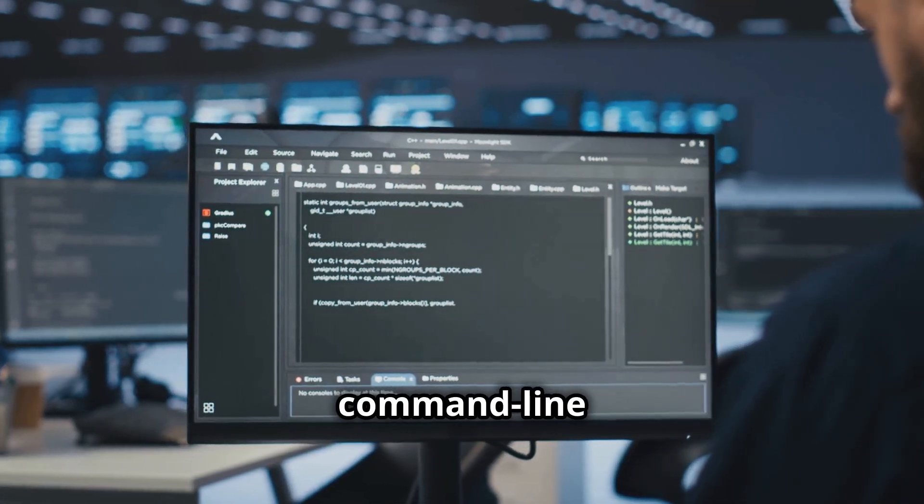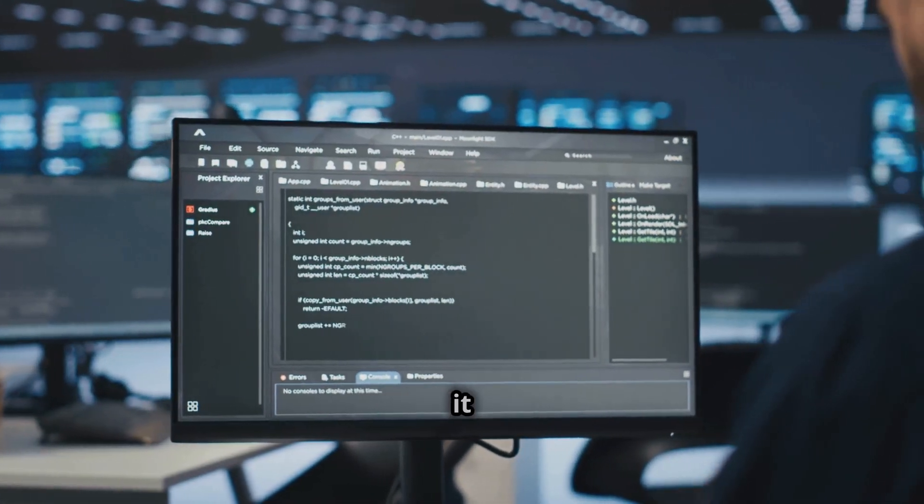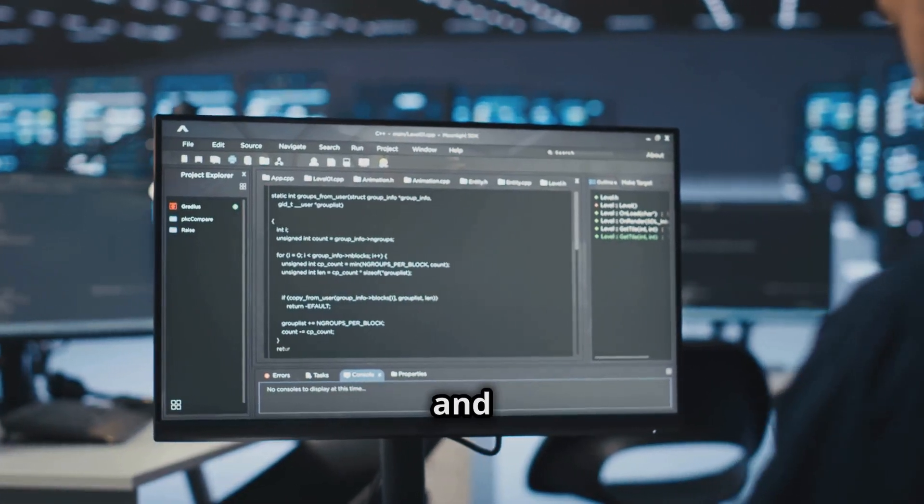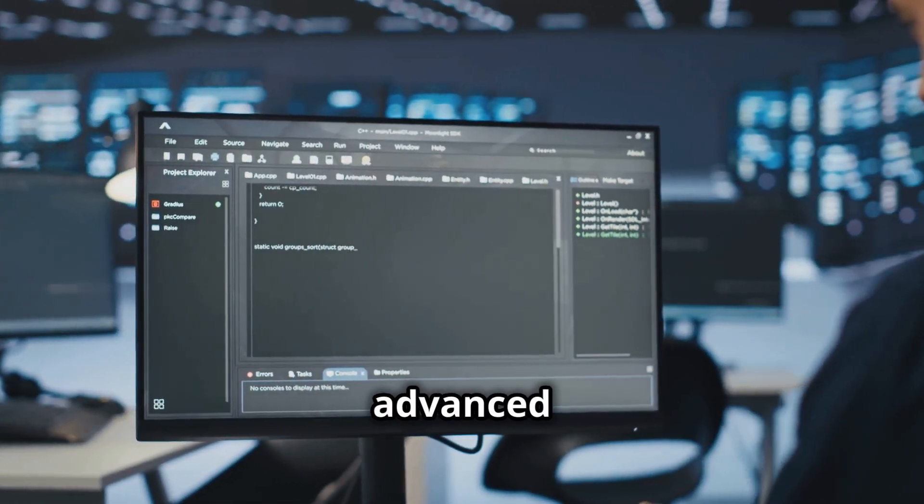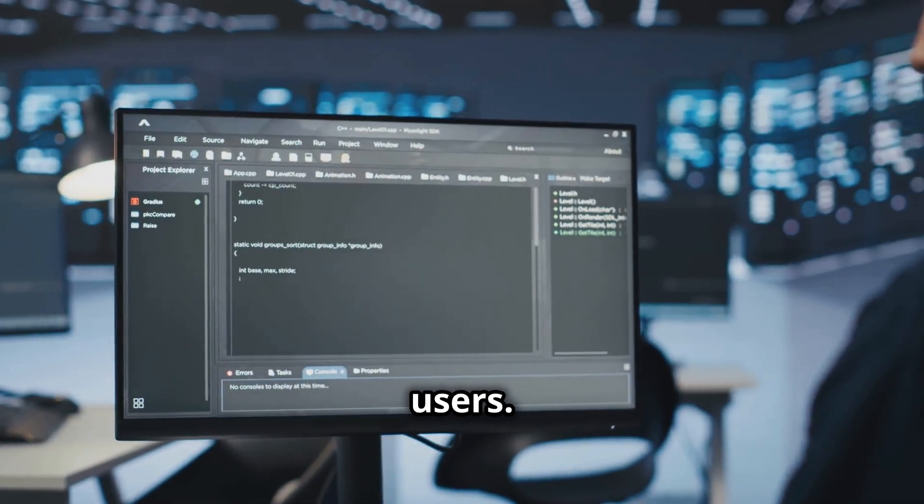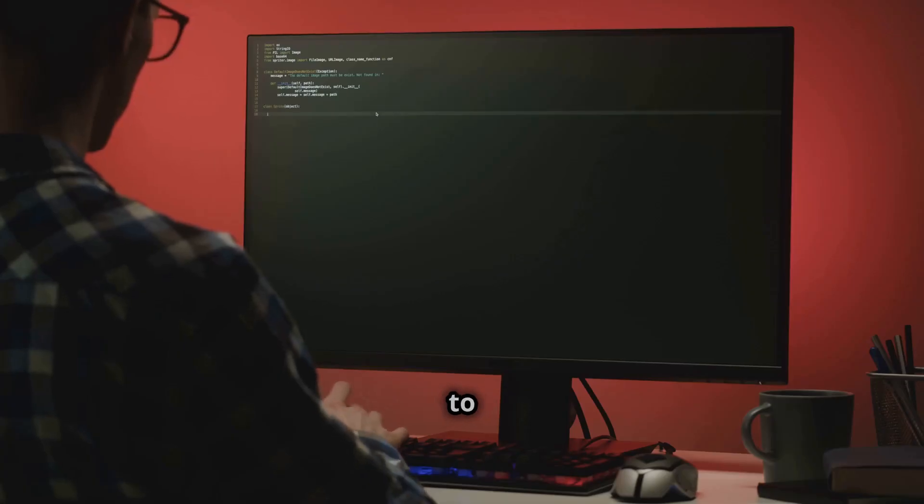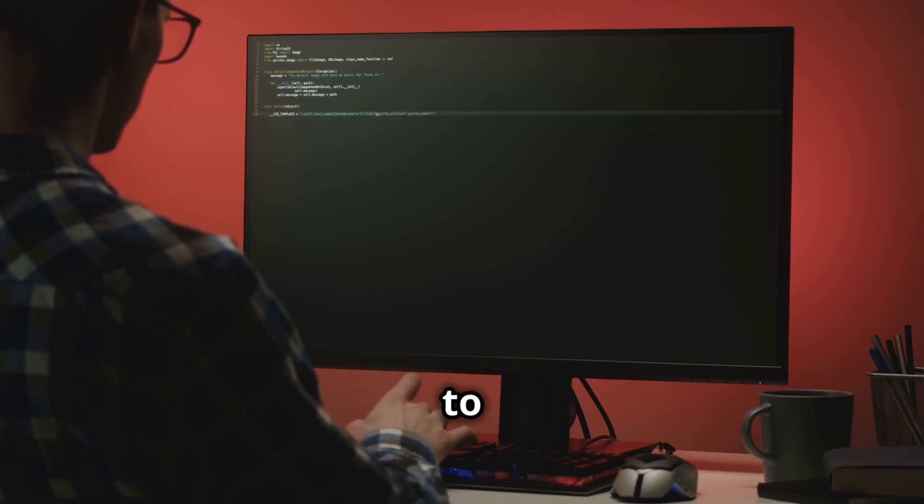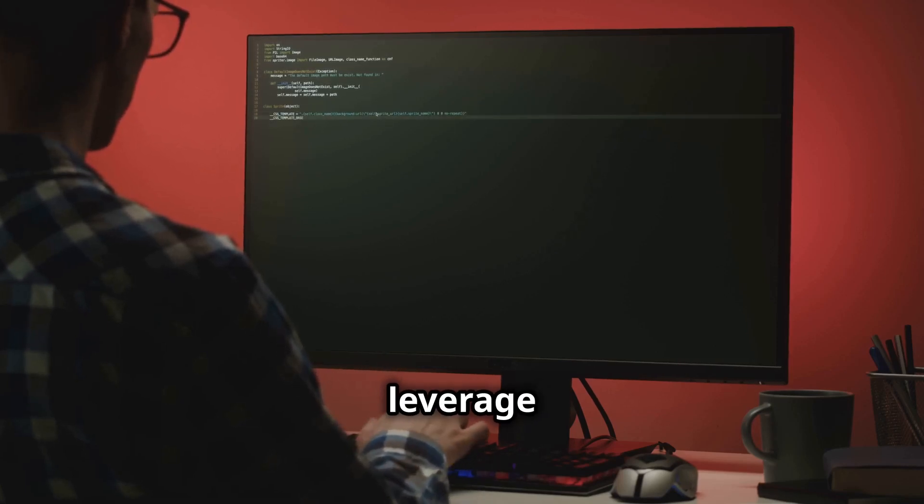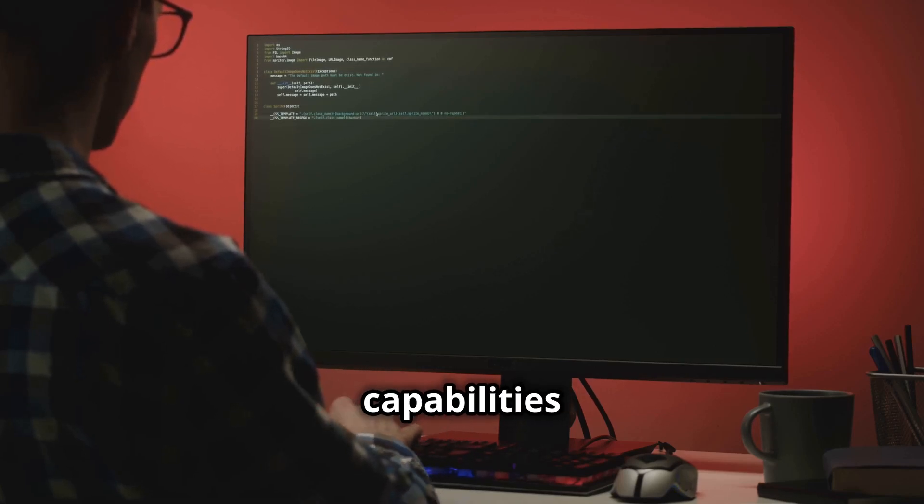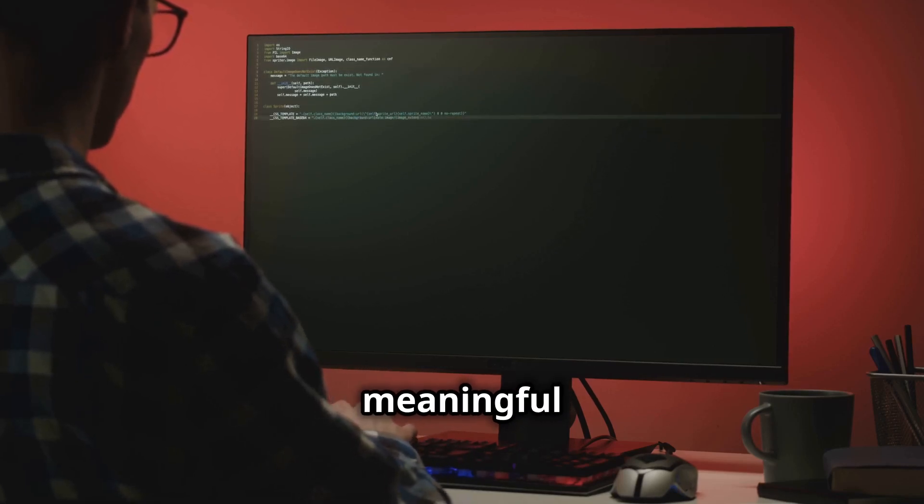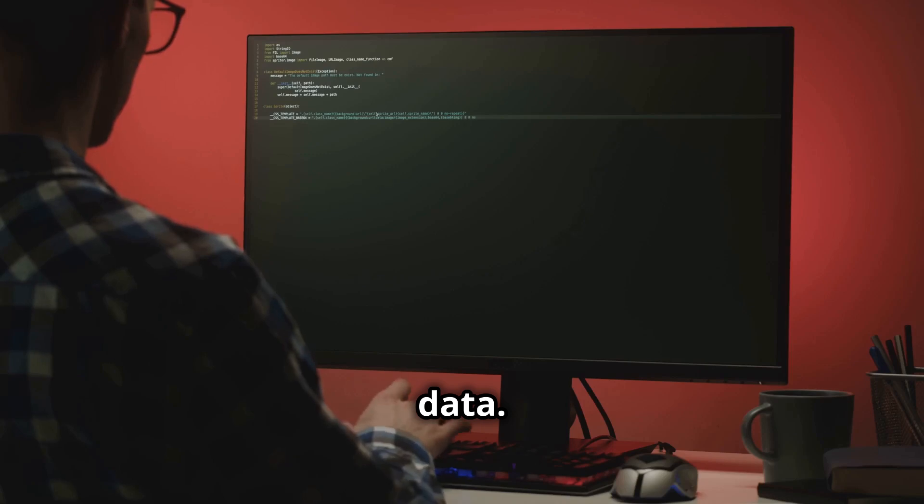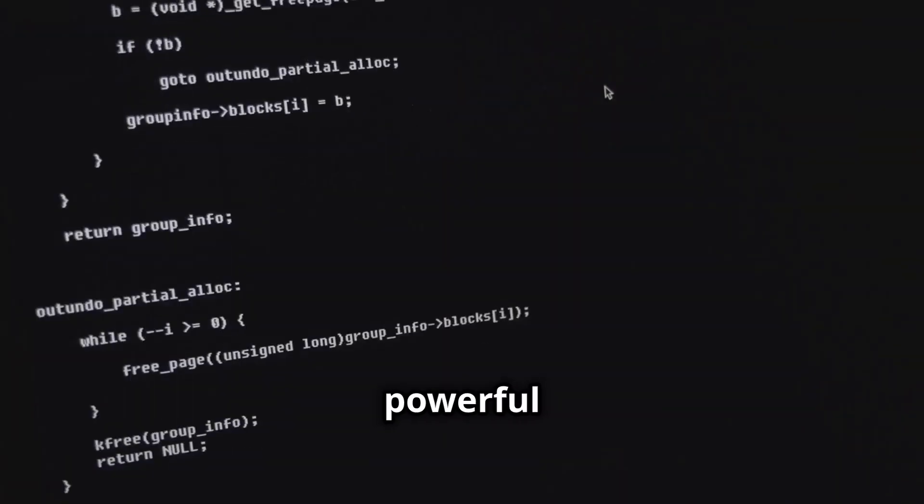Turbostat is a command line tool, making it highly flexible and scriptable for advanced users. Users need to be familiar with the Linux terminal to fully leverage its capabilities and extract meaningful data.